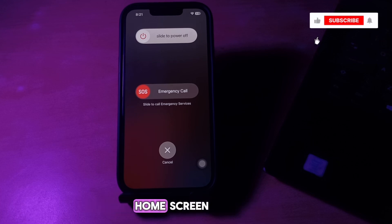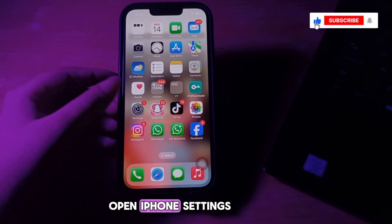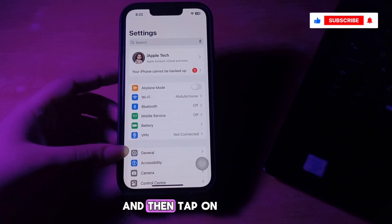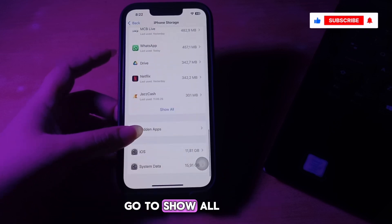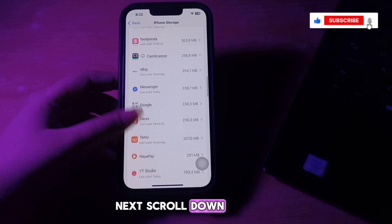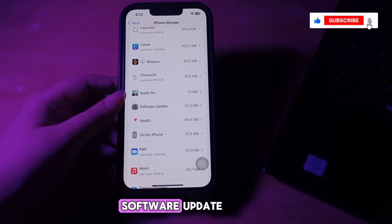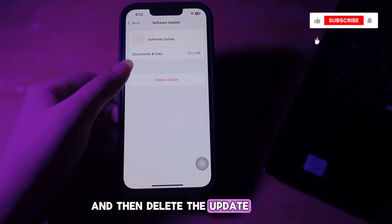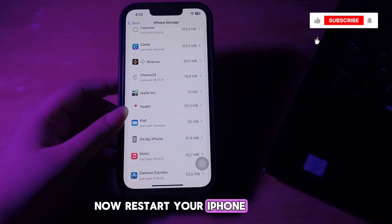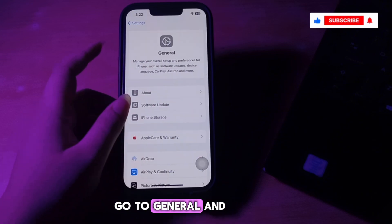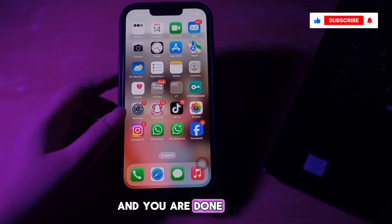The next step is to delete the iOS file if visible. Open iPhone Settings, tap on General, and choose iPhone Storage. Next, scroll down and tap on Show All, then scroll down and tap on Software Update. Tap Delete Update and choose Delete again to confirm. Now restart your iPhone, then go back to General, choose Software Update, and download your update again.